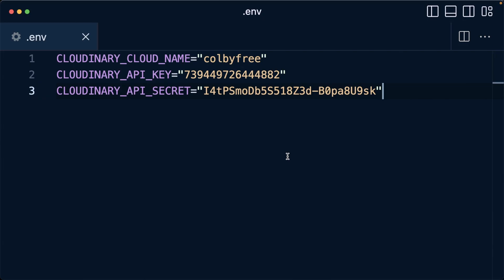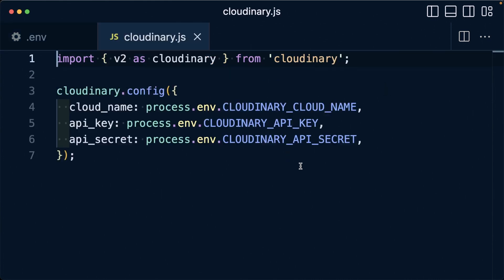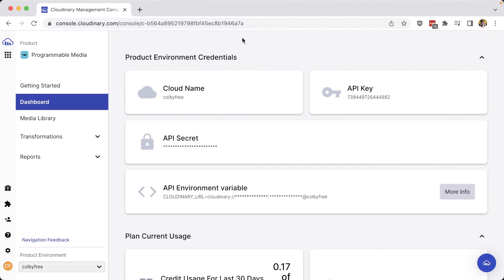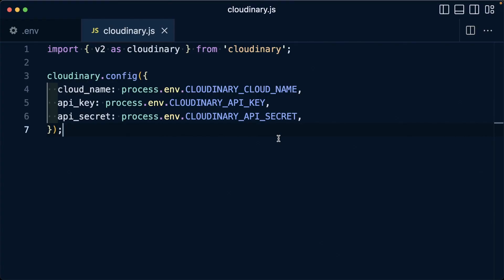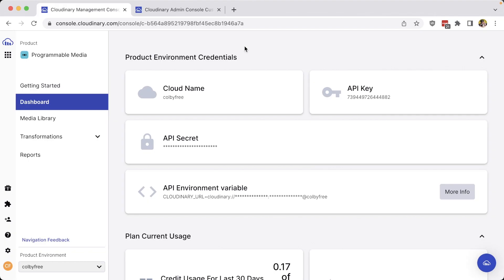Now we're able to use our cloud name and API keys when using the Cloudinary API or wide variety of Cloudinary SDKs. And as a reminder, be sure to never share or expose your API secret to avoid compromising your account, and use tools like environment variables to securely connect to your account.